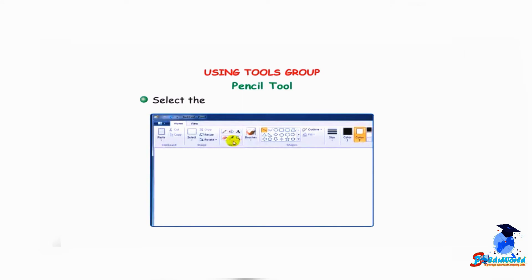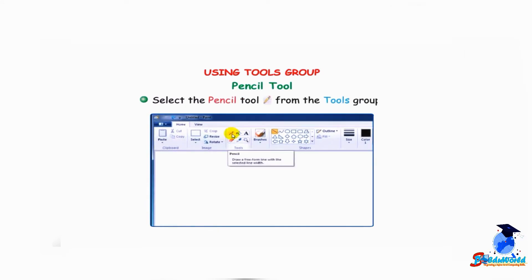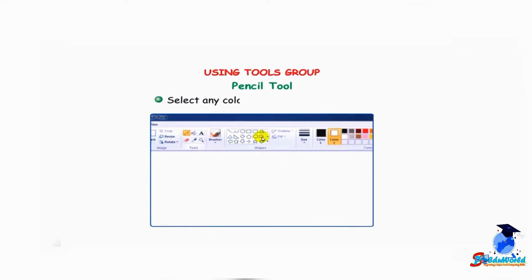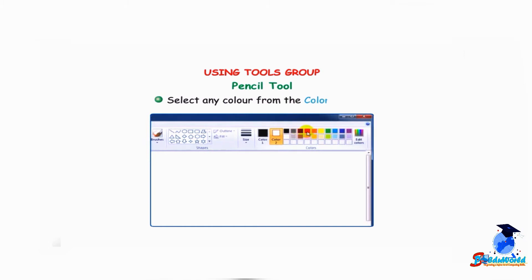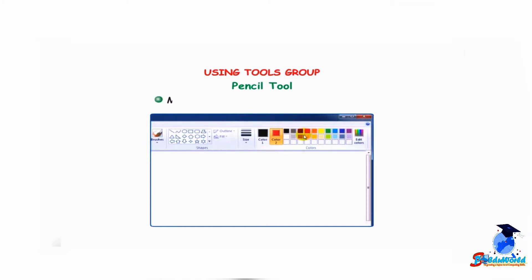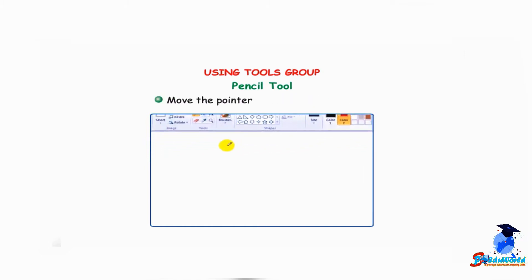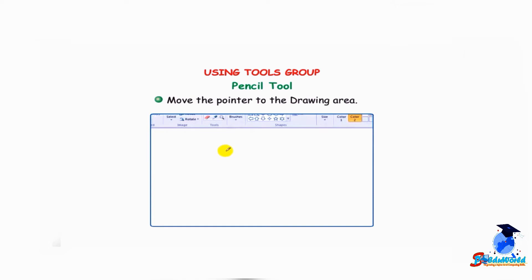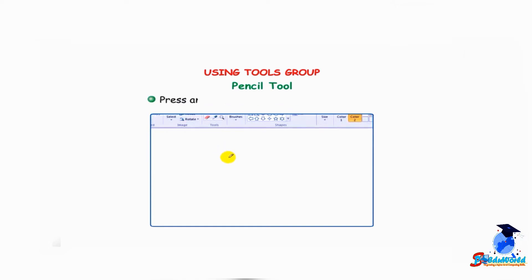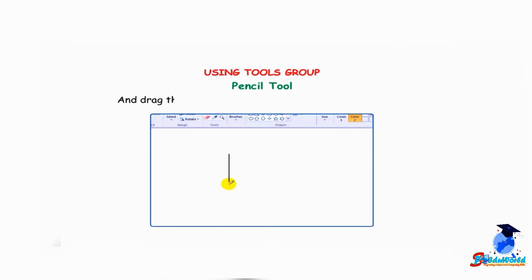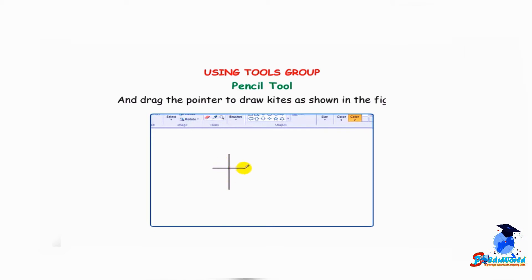Select the pencil tool from the tools group. Select any color from the colors group. Move the pointer to the drawing area. Press and hold down the left mouse button and drag the pointer to draw kites as shown in the figure.